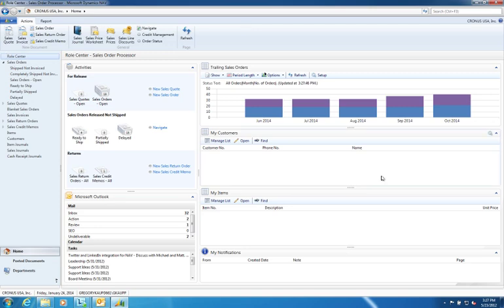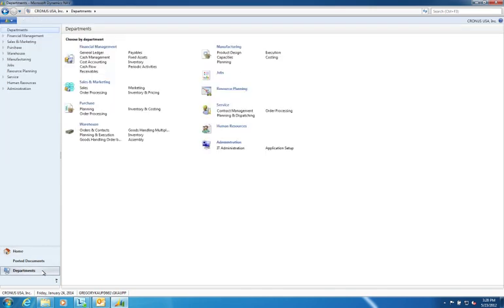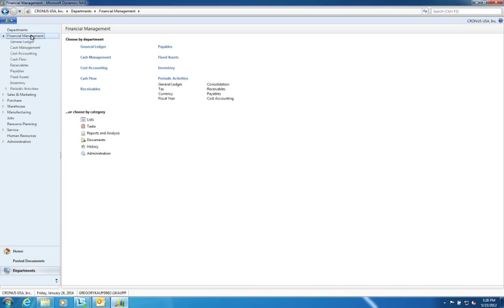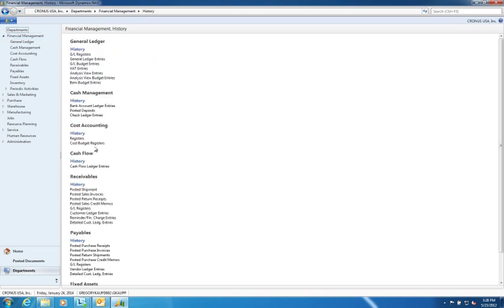Another user productivity enhancement that they've included in this latest release of the product is if you go to any department page, whether it be Financial Management, Sales and Marketing, Purchase, Warehouse, Manufacturing, Jobs, Resource Planning or Service, now when you go to the history section of that particular department, you'll see not only all posted documents but all of the ledger entries associated with that particular department.